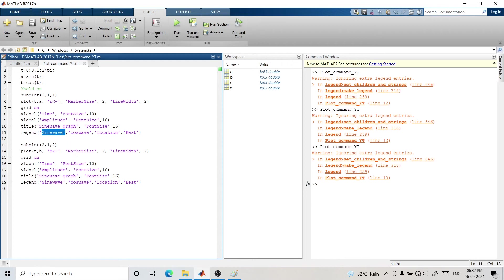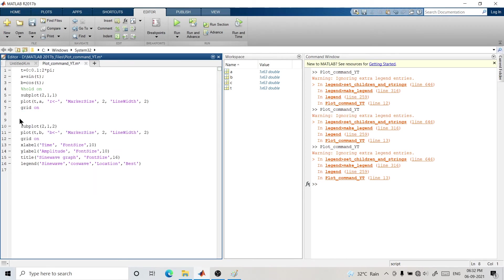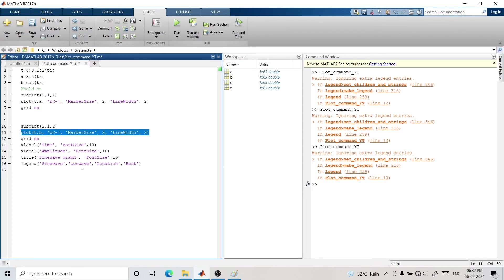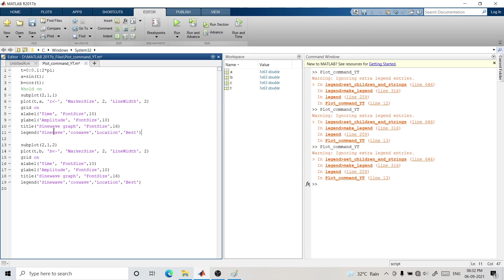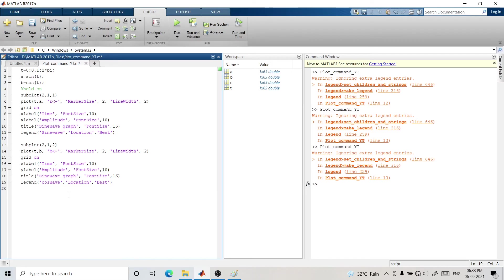There's a warning: 'ignoring extra legend'. In the subplot we are giving only one graph per location, so for one plot we are providing two legend entries — MATLAB automatically removes the extra one, and that's what this warning indicates. So for the sinusoidal plot section we'll keep only 'sine wave' in the legend and remove 'cosine wave'. For the second subplot, the cosine wave, we'll remove 'sine wave' and keep 'cosine wave'. Let's run it again.